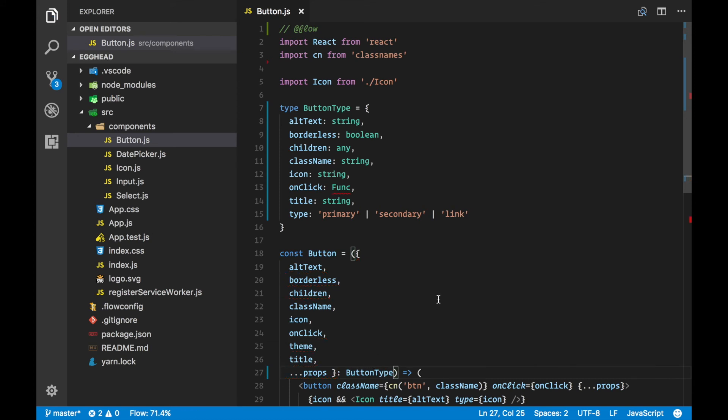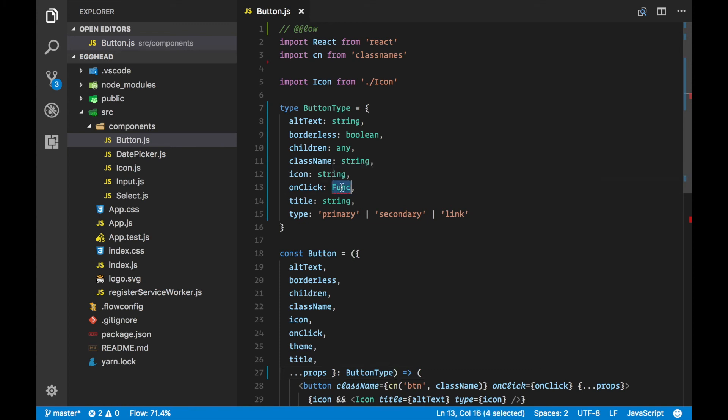Now everything is typed. This doesn't work because we have to be more explicit with Flow. Our onClick function is going to receive an event and return nothing.